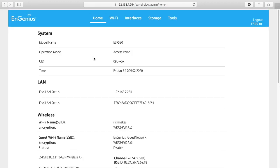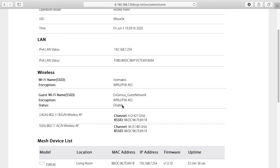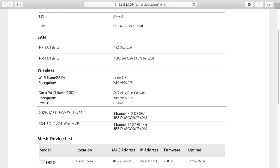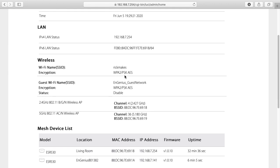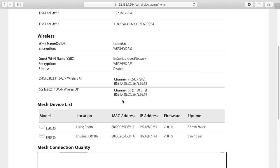It starts us out on the home section. It has our model name which is the ESR530. It says operation mode is access point. It has our UID, the time, the IP address, IPv6 LAN status, has our wireless name, our guest Wi-Fi network. So I have regular wireless on, I have guest Wi-Fi off. It tells us what channel we're using on 2.4 gigahertz and on 5 gigahertz.